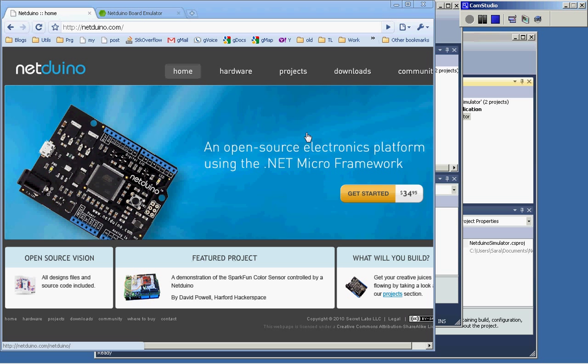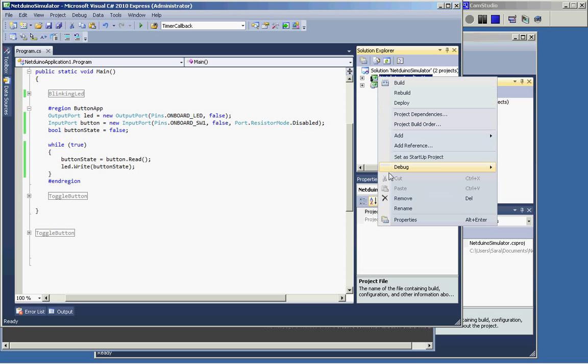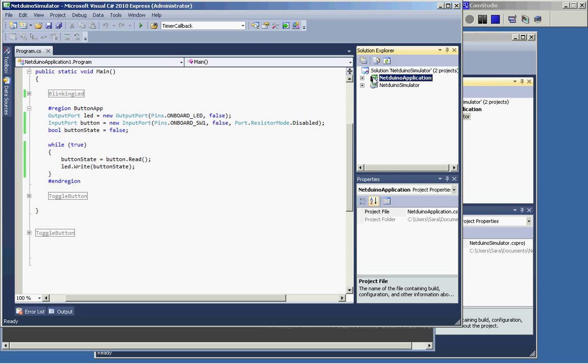The built-in emulator actually is not very useful for working with the Netduino because, let me just run it.